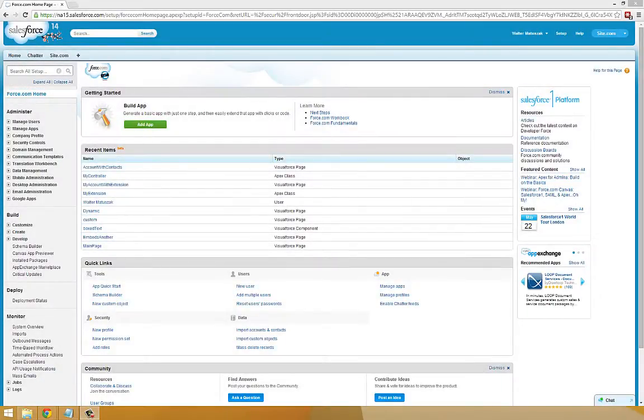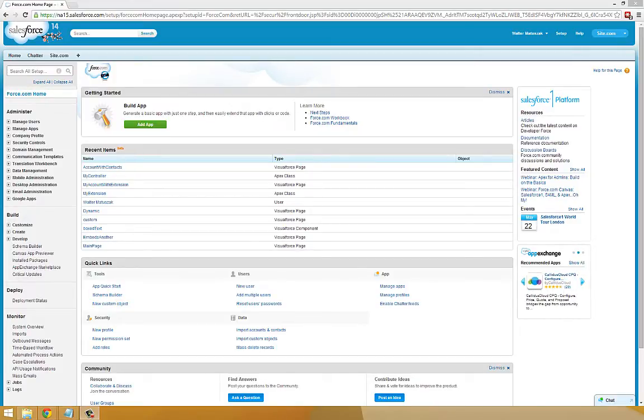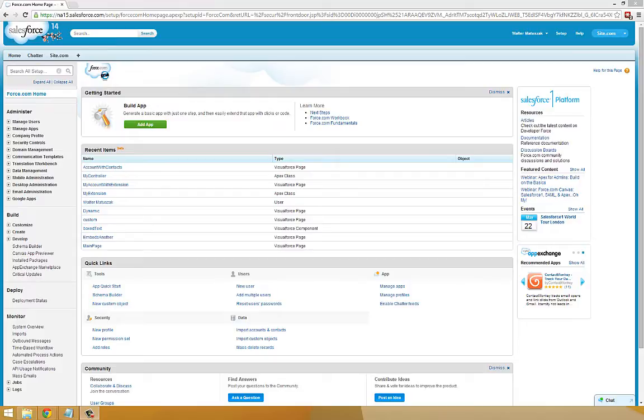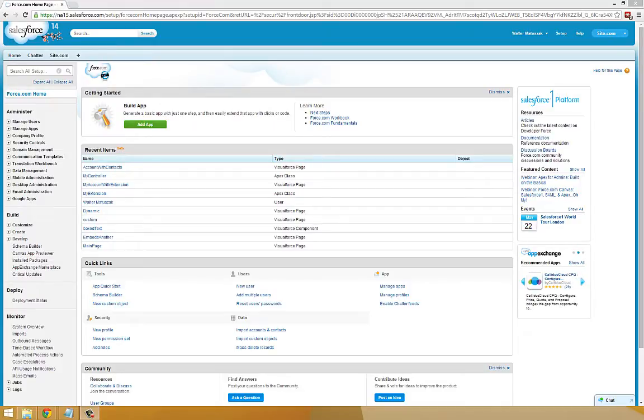Force.com APEX is a strongly typed, object-oriented programming language that allows you to write code that executes on the Force.com platform. Out of the box, Force.com provides a lot of high-level services, such as web services, scheduling of code execution, batch processing, and triggers, all of which require you to write APEX. This orientation lesson will help you prepare your Force.com development environment to begin working through the APEX workbook.